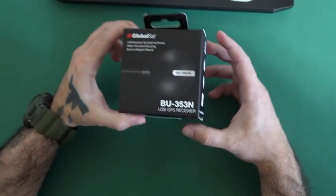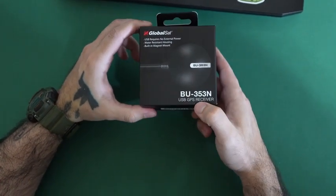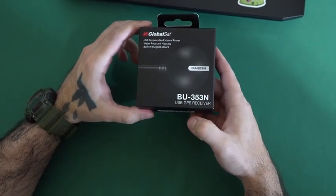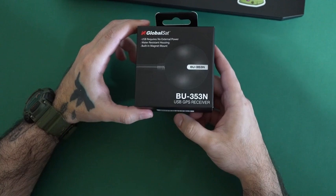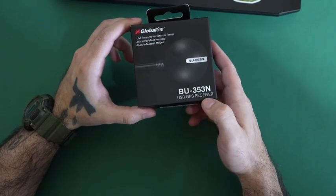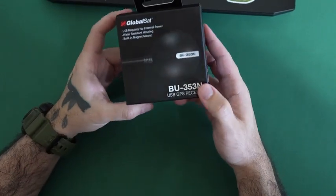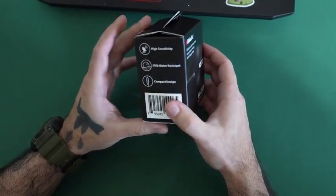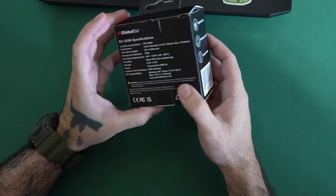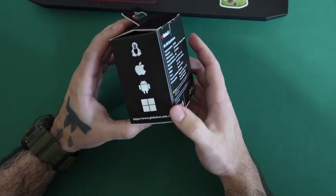Today we are looking at the GlobalSat VU353N. It is a USB GPS receiver. This is the box. It has some specs on the back.